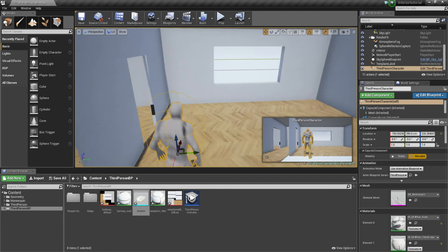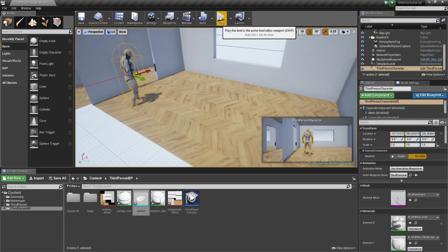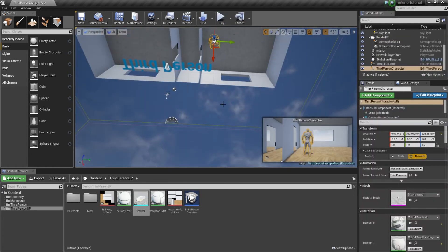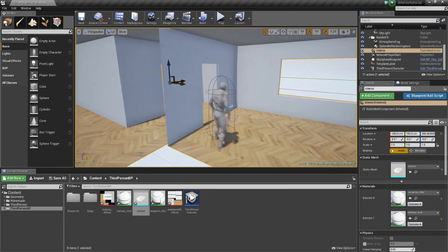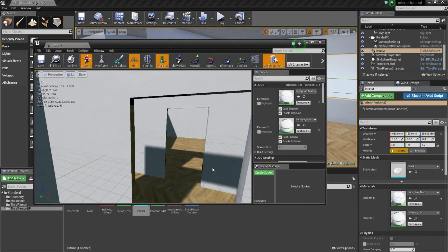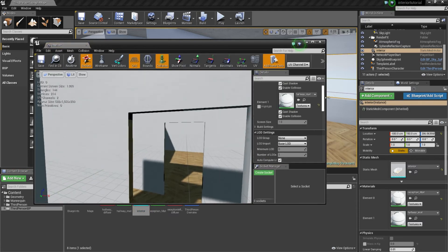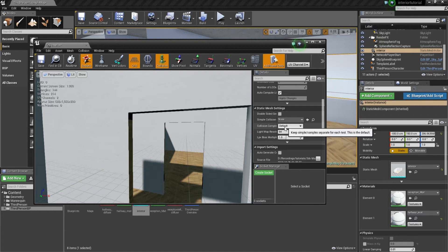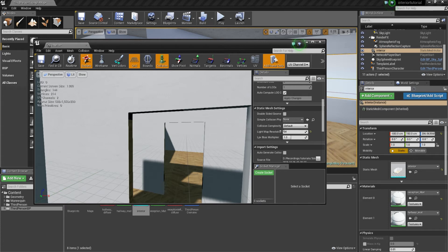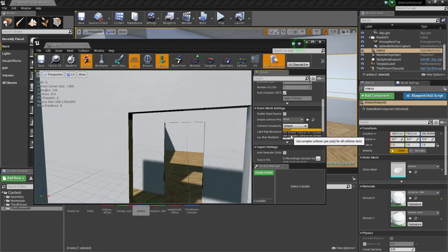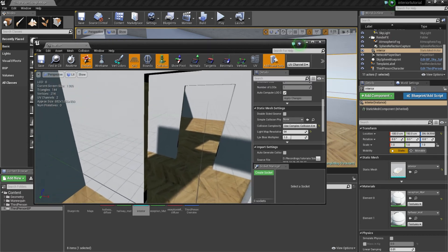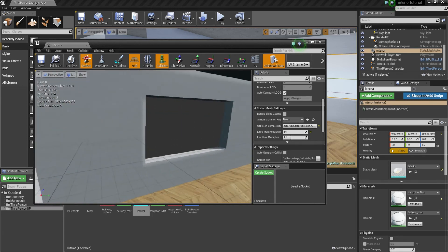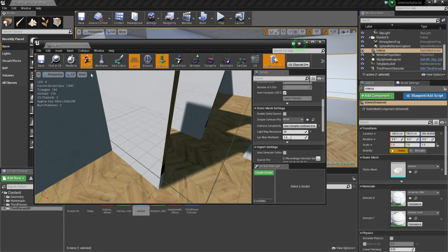If we move our player and go into Play, the player is going to fall through the ground. So we're going to add collision to the interior. Double-click on the mesh, scroll down to Static Mesh Settings, where it says collision complexity — click the dropdown and select the bottom option: use complex collision. That means it's a per-polygon collision, using every single surface on this object as a collidable surface. Hit Save.